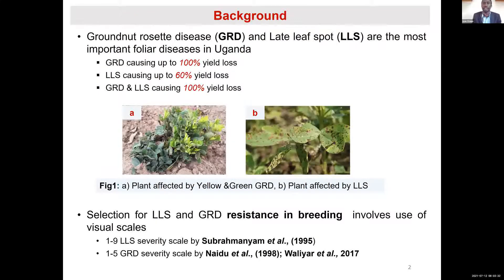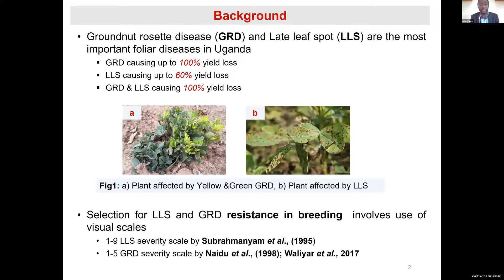Groundnut Rosette Disease and Late Leaf Spot are the most important foliar diseases in Uganda, causing up to 100% losses. Late Leaf Spot alone causes up to 60%, but when these diseases occur in combination, they cause up to 100% losses.